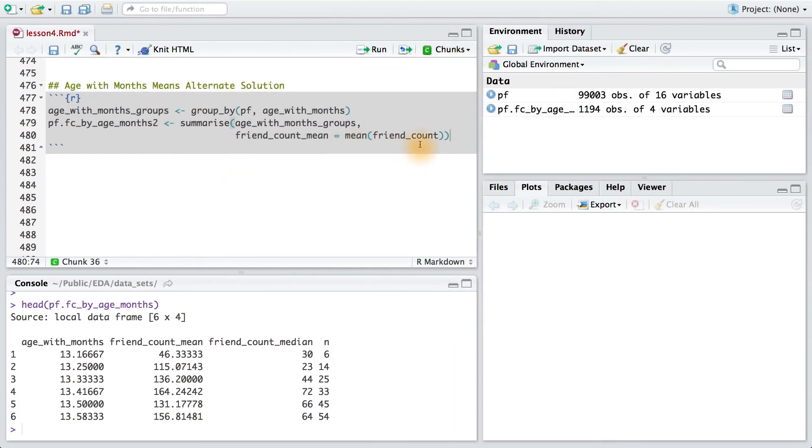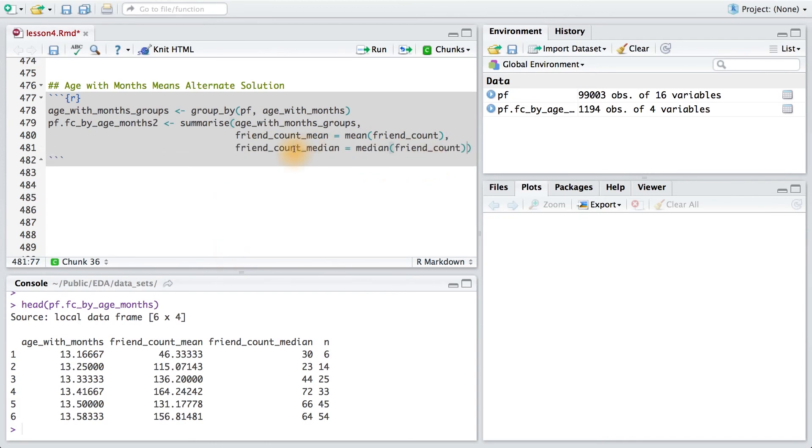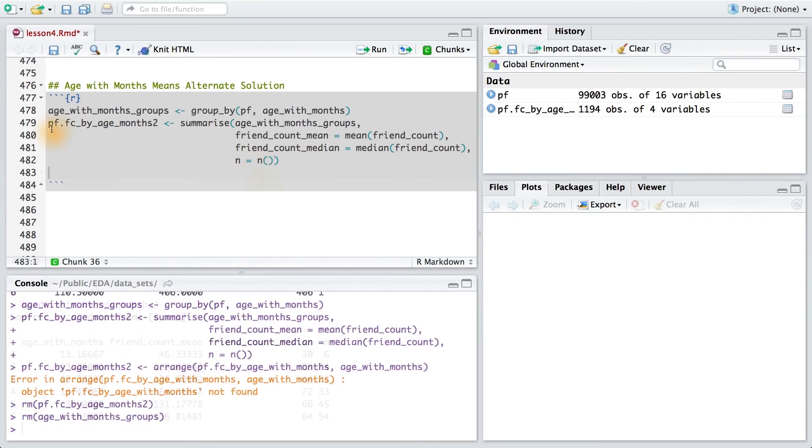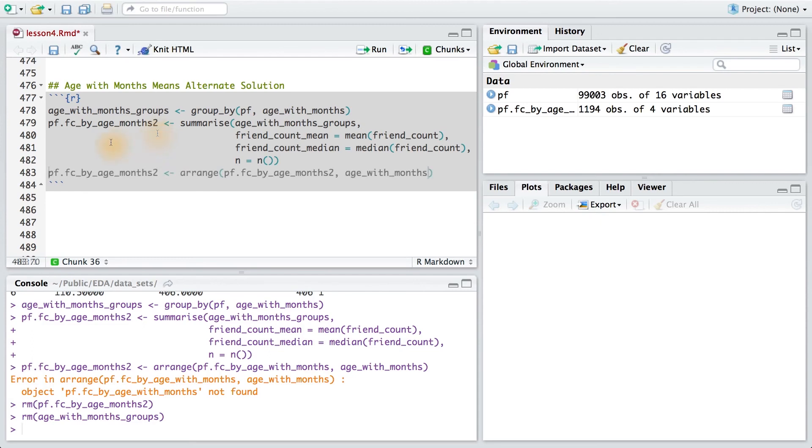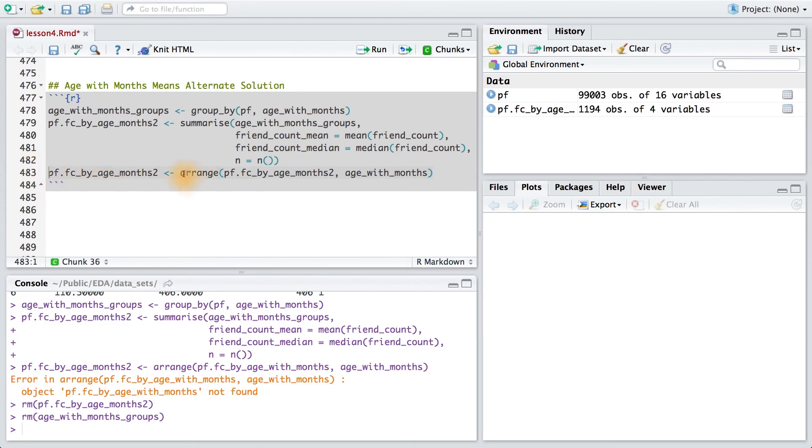Now I just need to add the variables that I want to summarize. I want the mean of friend count, so I'll save that to a variable. I want the median of friend count, so I'll also save that to a variable. And finally, I want the number of users in each age group. Now I just want to take this data frame and arrange it by age with months. So I'll pass this data frame into the arrange function, and then I'll tell it to arrange by age with months. Notice too that I'm saving this new data frame into our old data frame. So I'm just writing it over.